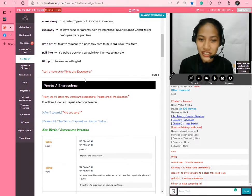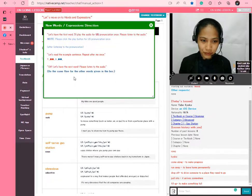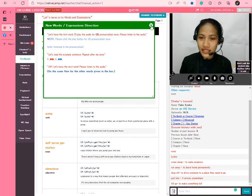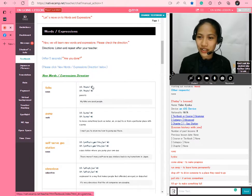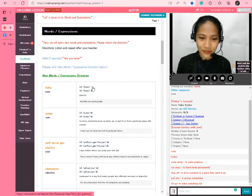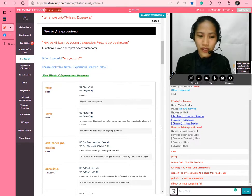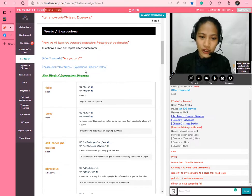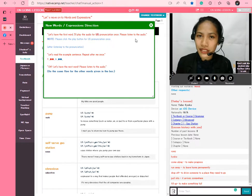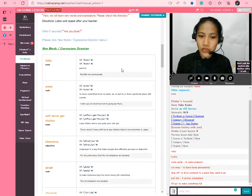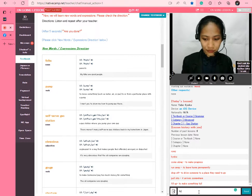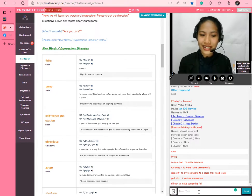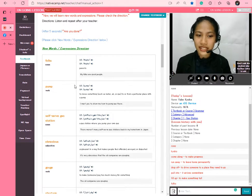Please, let's have the first word. I'll play the audio for you as pronunciation once. Please listen to the audio, Kyoko. Folks. Folks. Very good. Now let's read the sample sentence. Repeat after me once. My folks are good people. My folks are good people. Perfect. Now let's have the second word. Please listen. Pump.